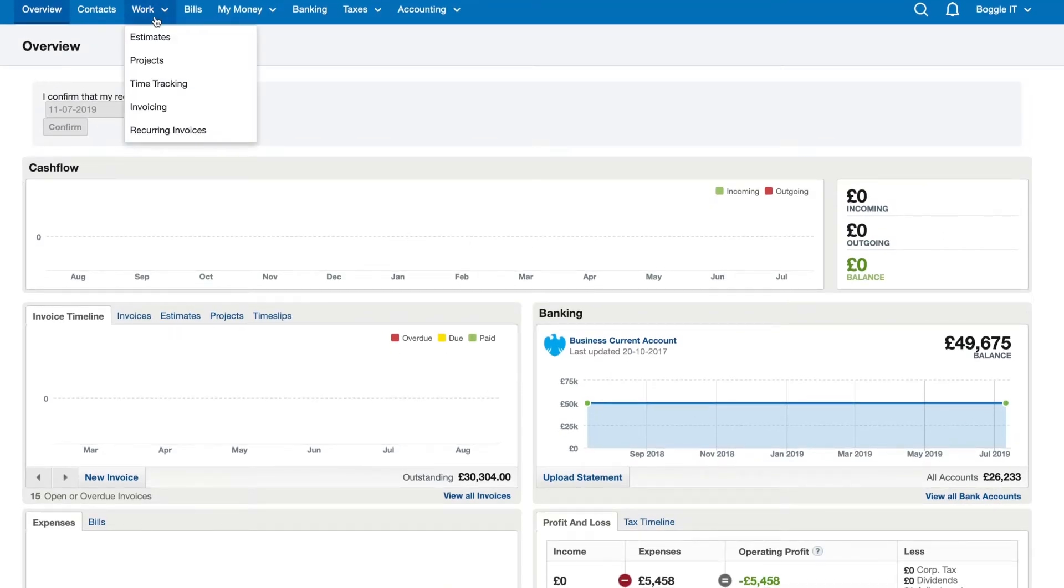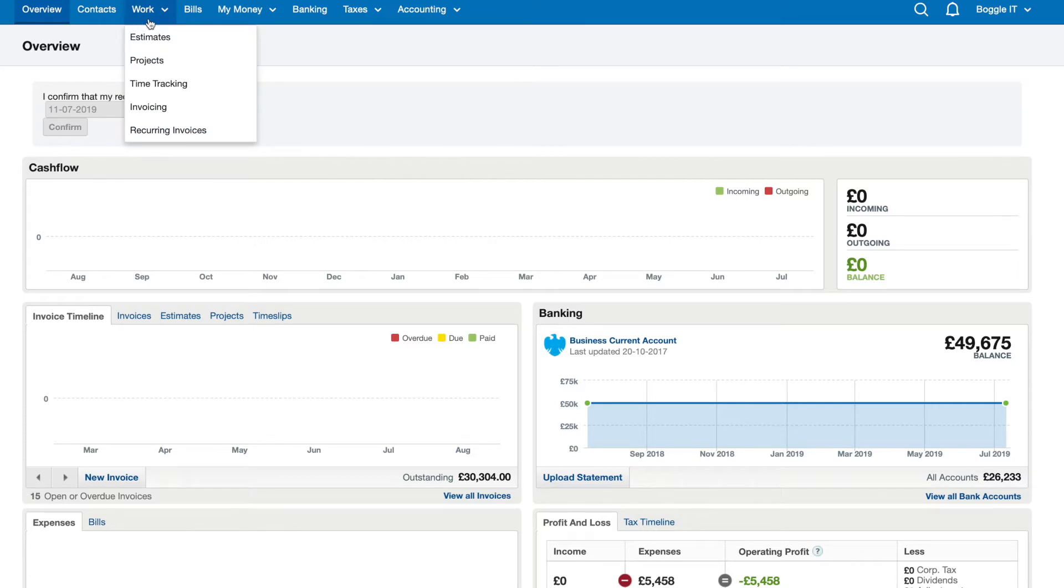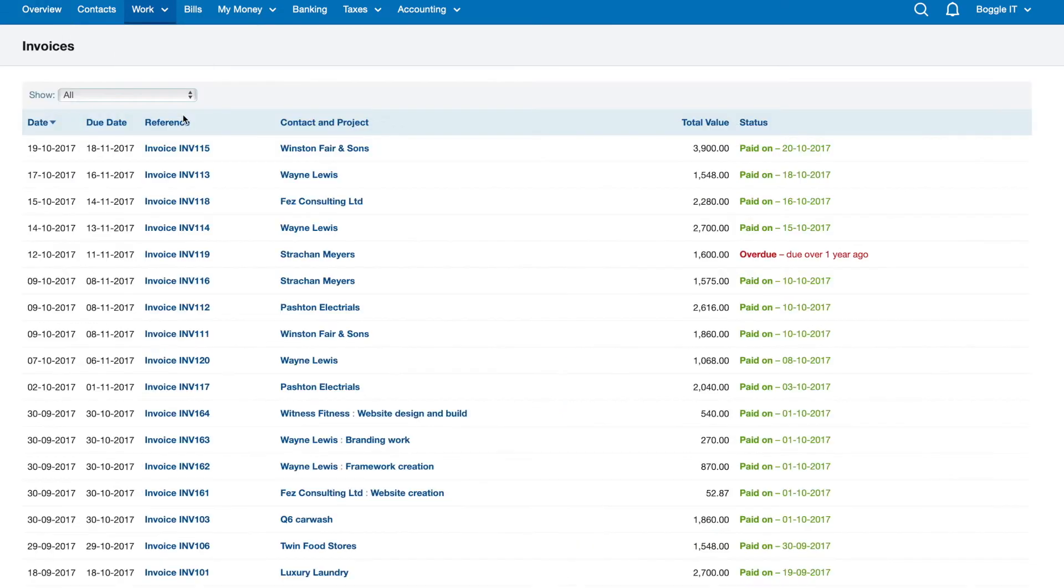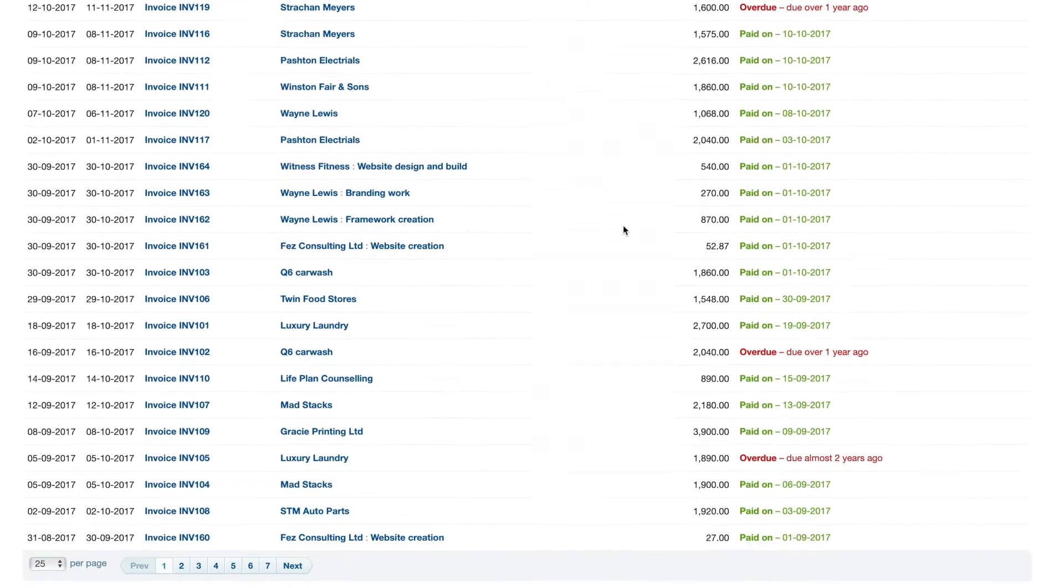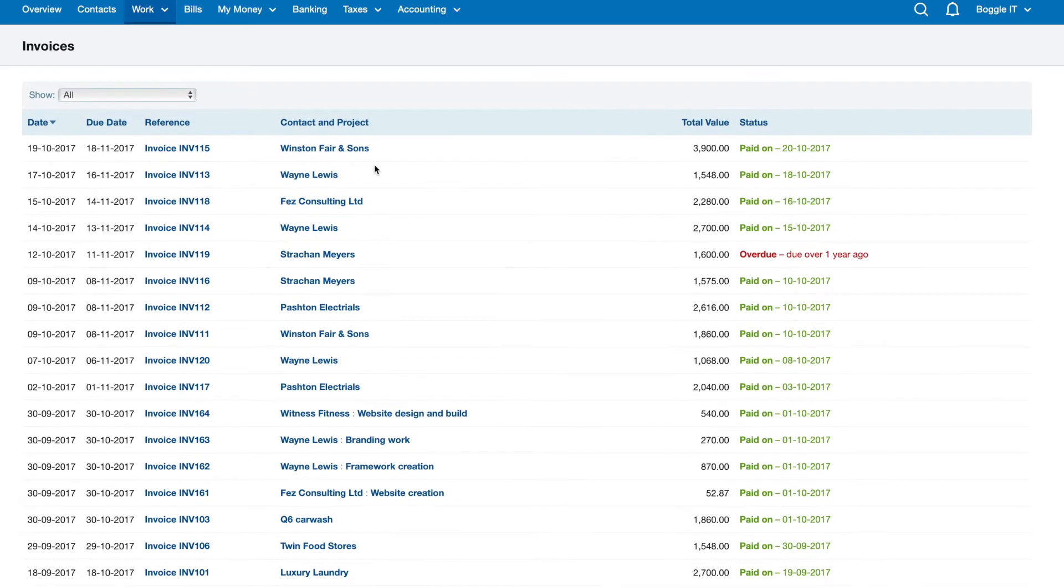So to add your invoices there's a work section, you've got all sorts of options here but just click into invoices and you can see here all of these invoices. These are just test ones, this is a demo account.